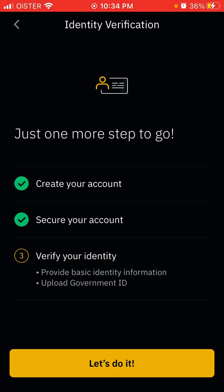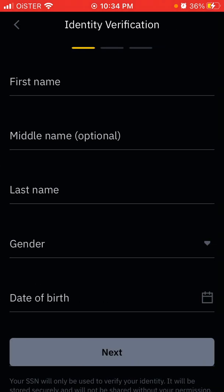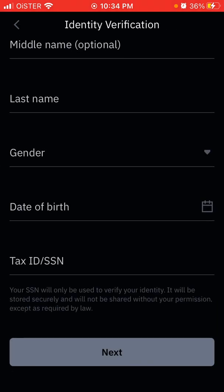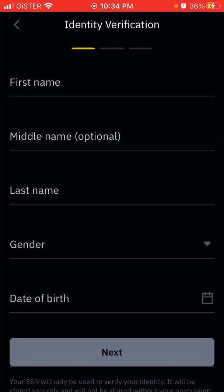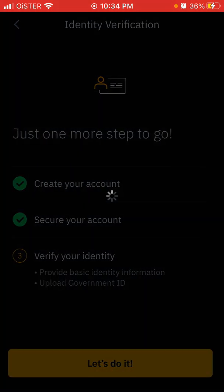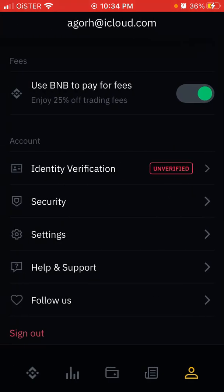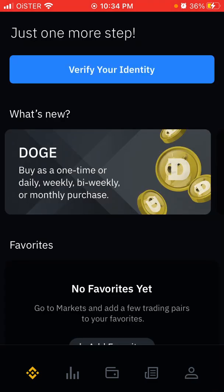But you won't be able to buy stuff if you still don't verify your identity. You need to enter your first name, last name, and SSN number, because it's a US app — and only after that you will be able to buy Dogecoin.